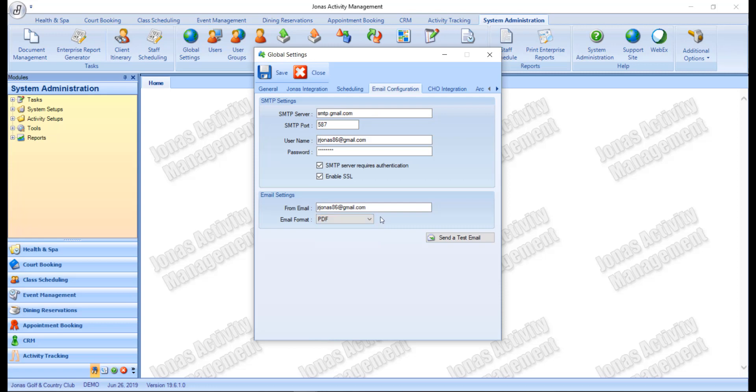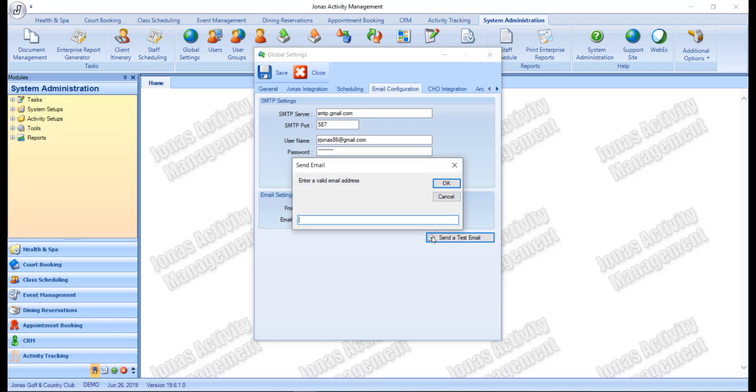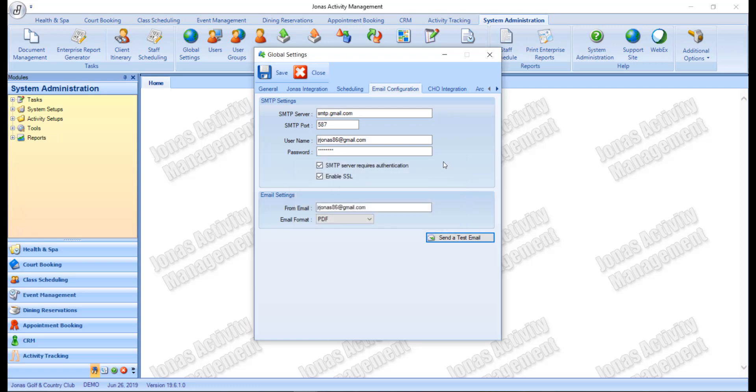Once you've completed your setup, you can use the send a test email button to ensure the email settings are correct. Here you'll want to enter a valid email address and click OK. If the email was sent successfully, a message will pop up indicating so. If an error occurs, consult with your IT department to ensure you have the proper settings. And just make sure to click Save to save your changes.